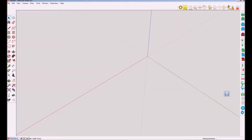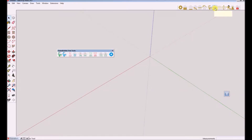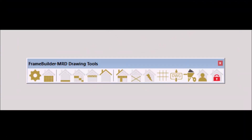Let's get started with a brief introduction to the icons related to this tutorial. This is the mainframe builder toolset. From here you will access the various modules, such as walls, floor, and roofs to mention a few.